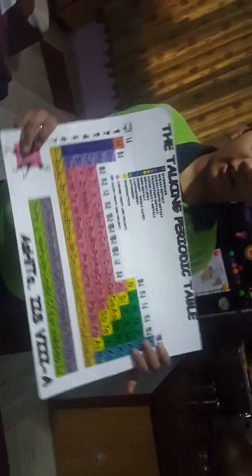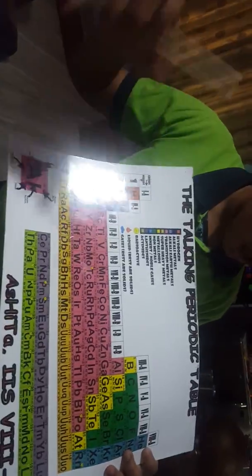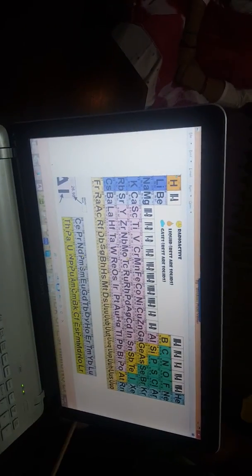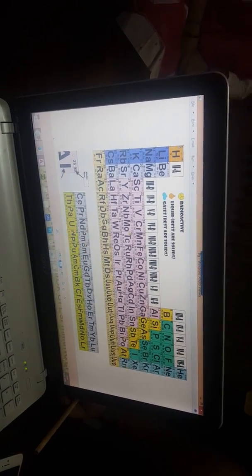So I have done this for all 118 elements which we know till now. For this Periodic Table, I have first made this design in CorelDRAW software, which I used for designing this Talking Periodic Table.